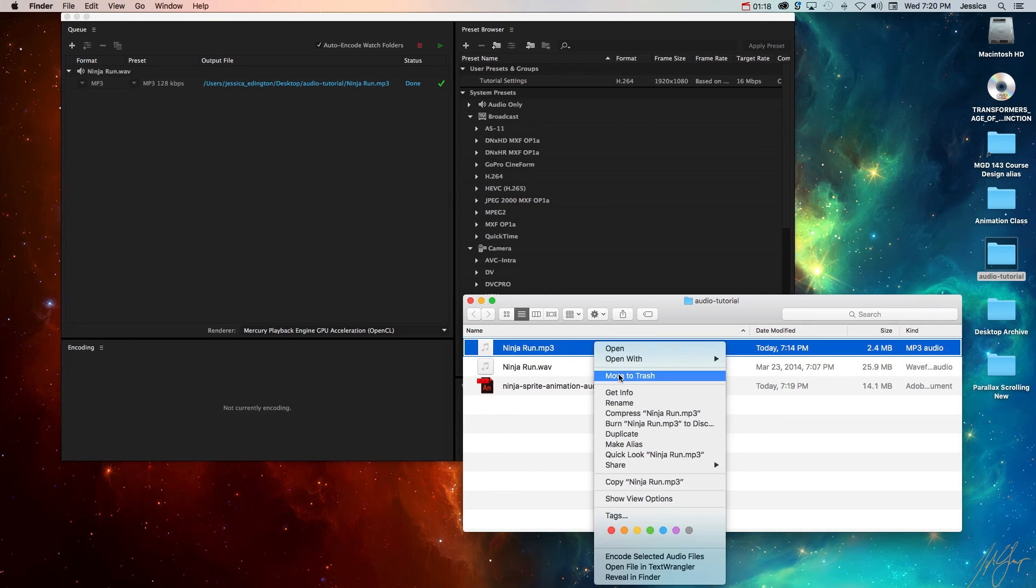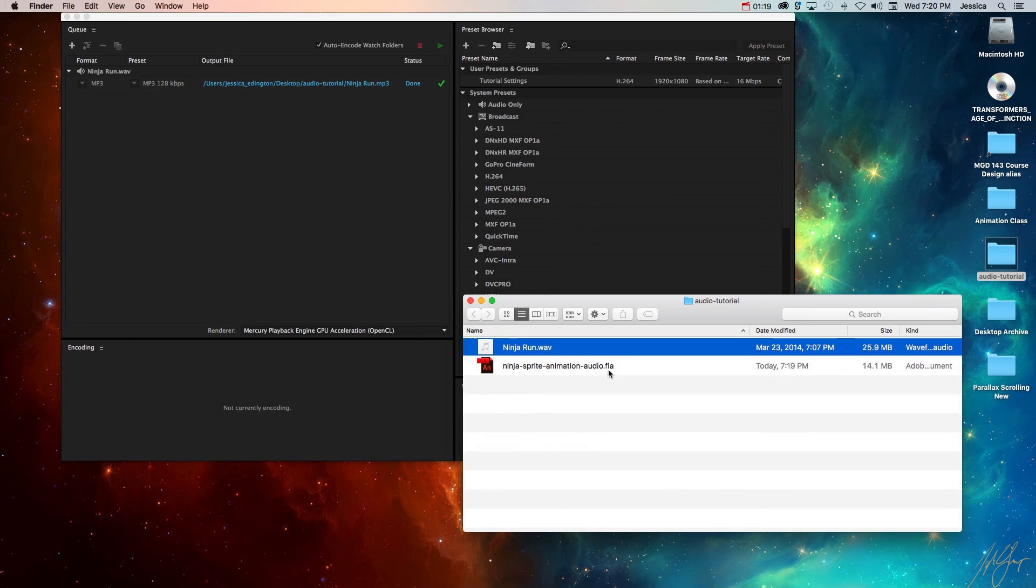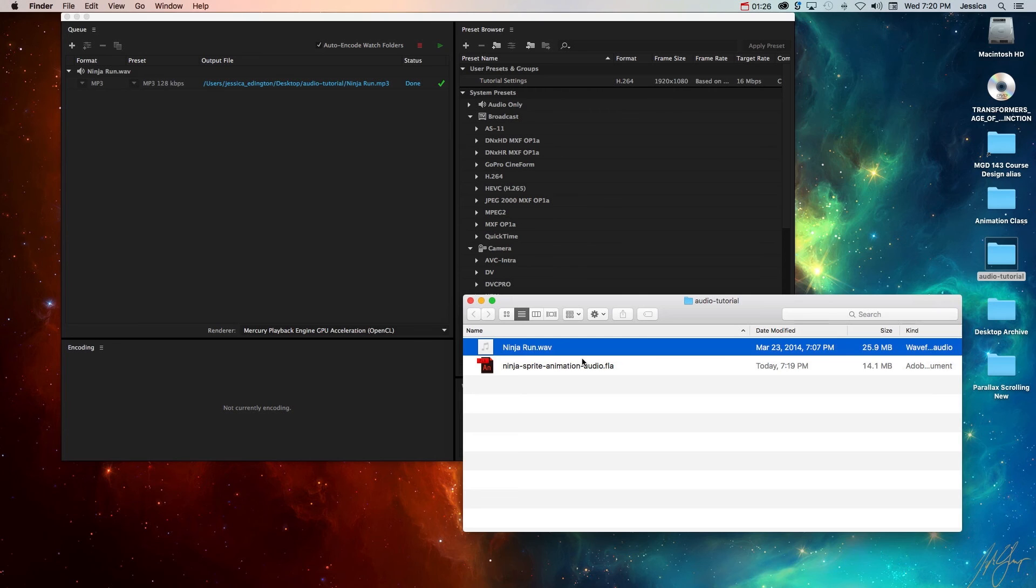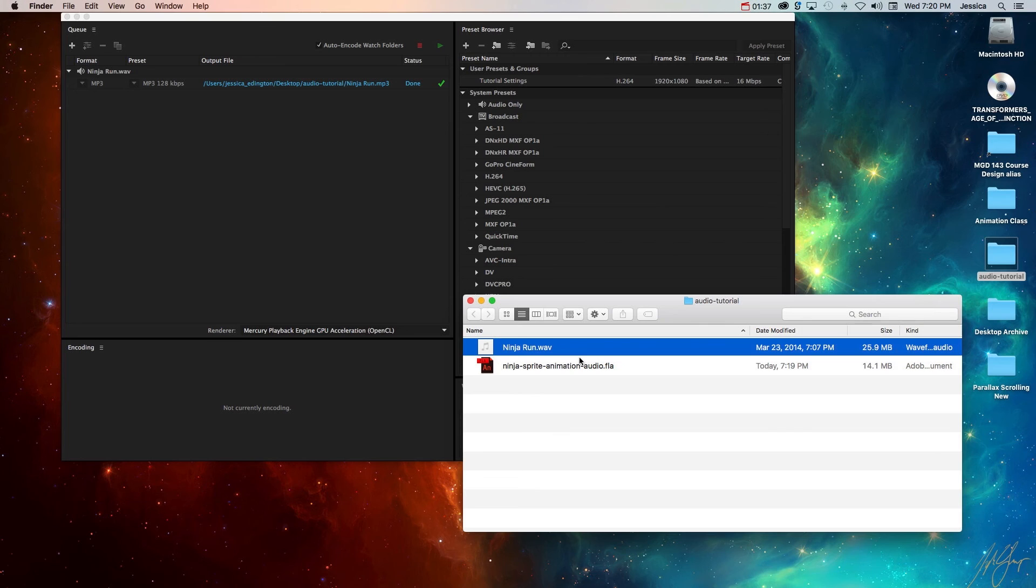So I'll go ahead and delete this MP3 file so you can see how to convert a WAV to an MP3. In order to convert an audio file or any kind of media file you need a media encoder such as the Adobe Media Encoder. If you have any of the Adobe programs like Adobe Animate CC or Premiere Pro then Adobe Media Encoder automatically comes with that software.